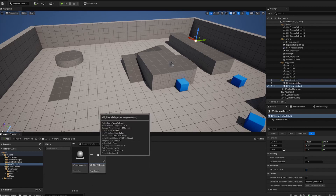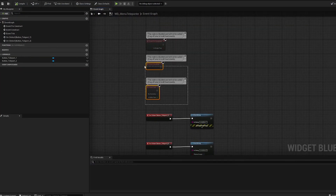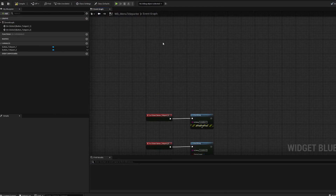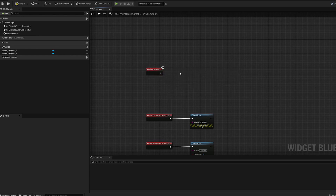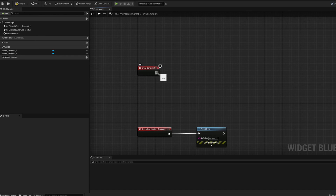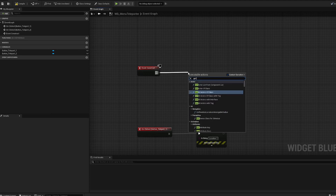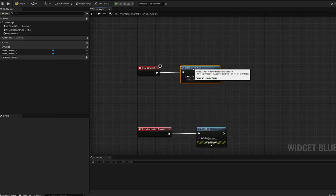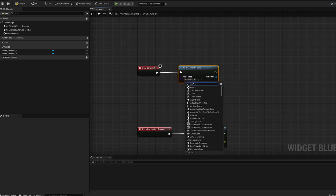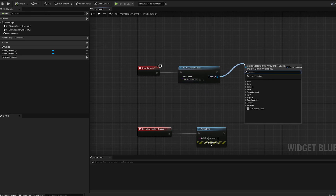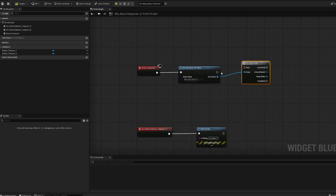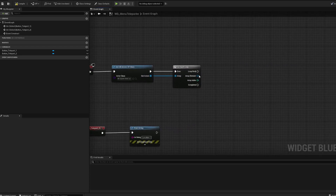Now we need to get those locations and connect them in our widget. Back in the widget, we don't have Begin Play but we have 'Construct', which will work. Once the widget is constructed, we want to get all the locations of those spawn markers. Use 'Get All Actors of Class' — this isn't a fast operation, but since you're only doing it once with a few objects, it's not a big deal. Select BP_SpawnMarker as the class, then add a 'For Each Loop' to iterate through the results.